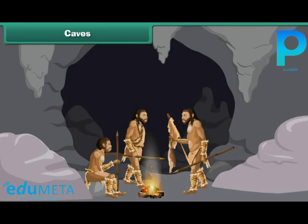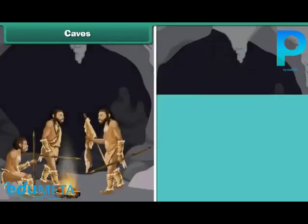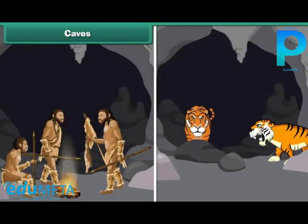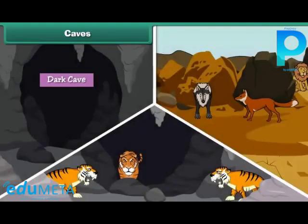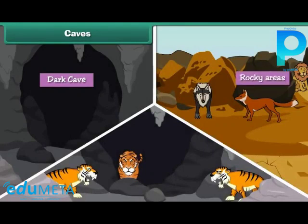There are large natural openings in rocks. People and animals can enter and leave these openings. Caves are dark and are found in rocky areas. Many animals live in caves.